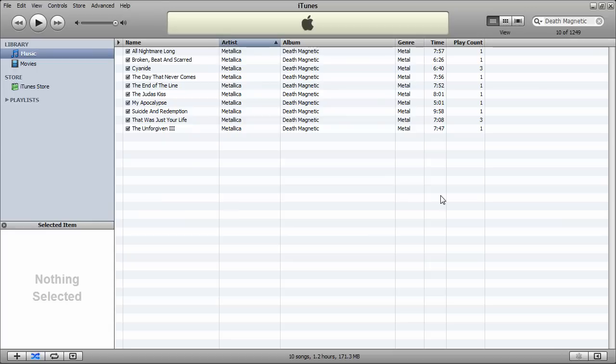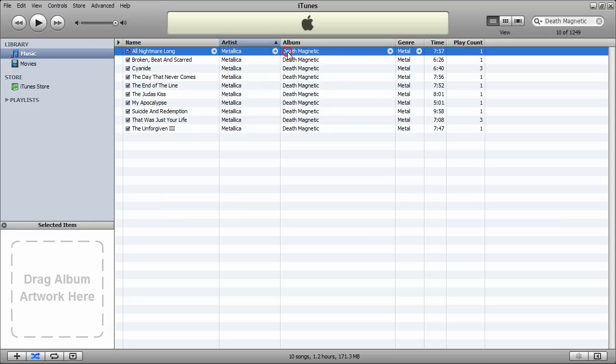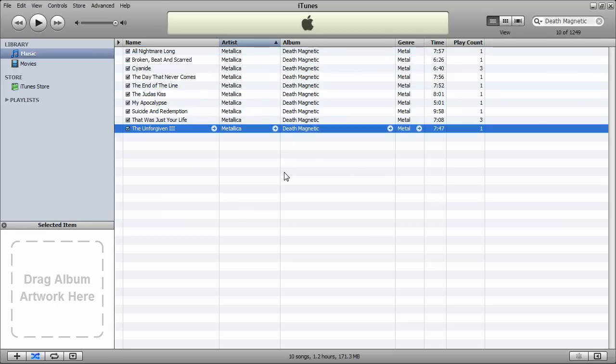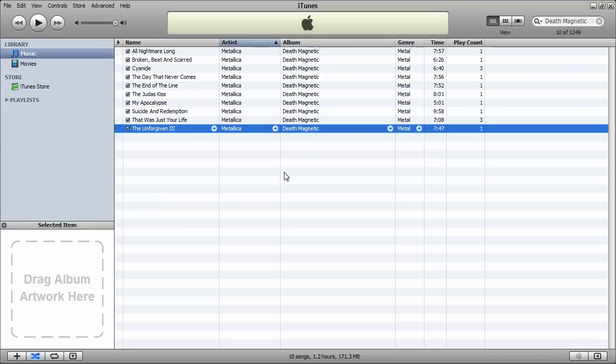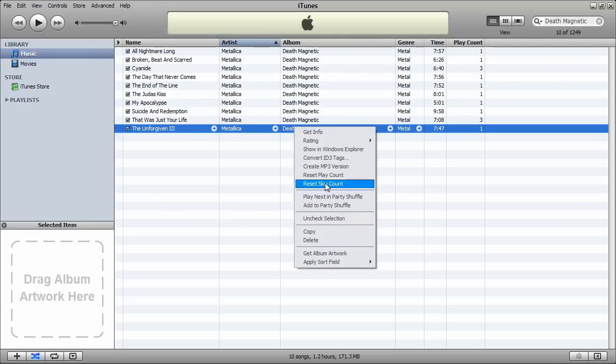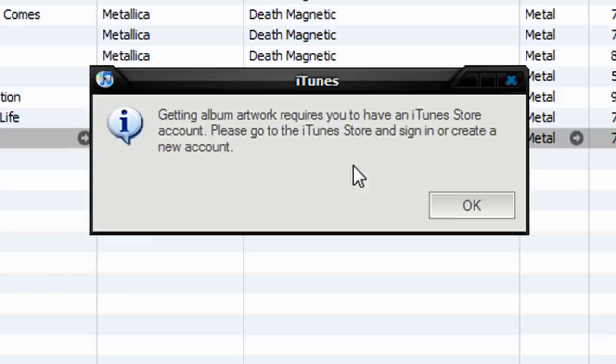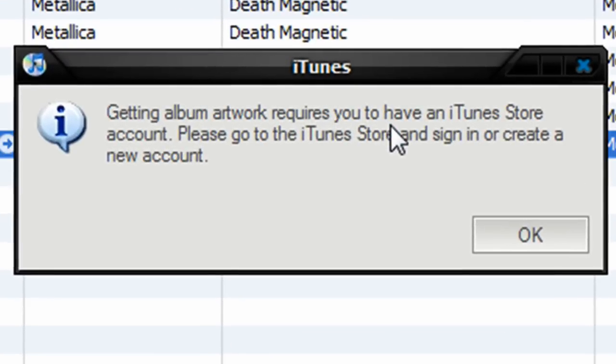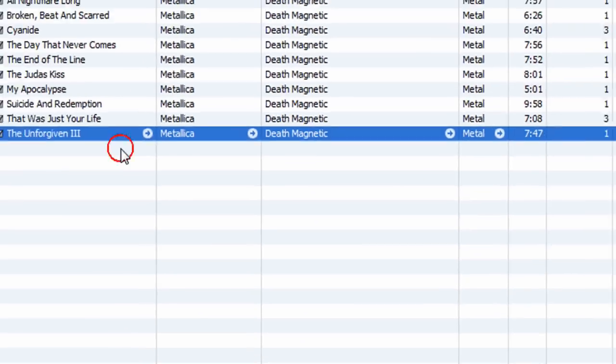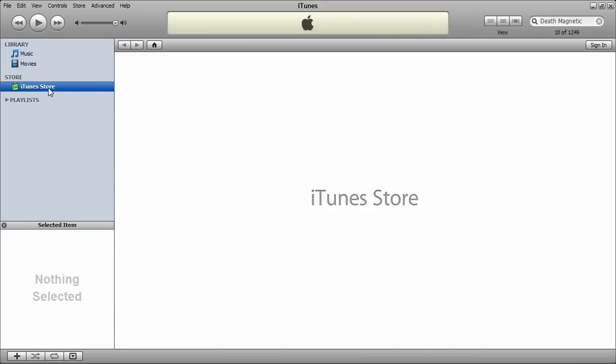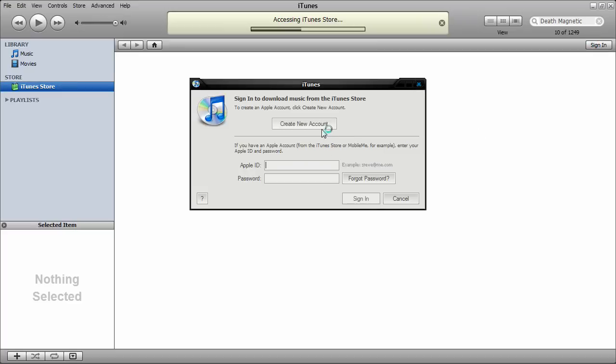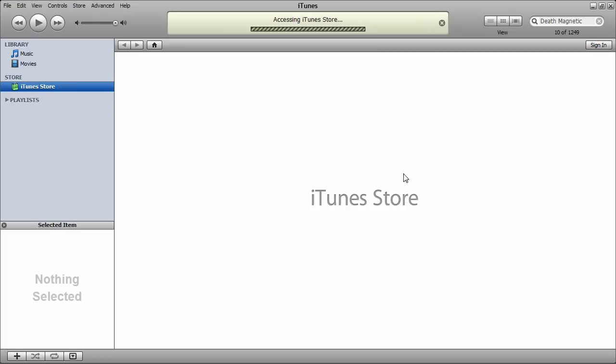So how often has this happened that your songs don't have album artwork, then you right-click it and you see the option to get album artwork, but then you go to click it and it says it requires you to have an iTunes store account, so you decide to go to the store and you try to click sign in, create a new account, and after you've gone through a few of the steps, it asks you to provide credit card information.